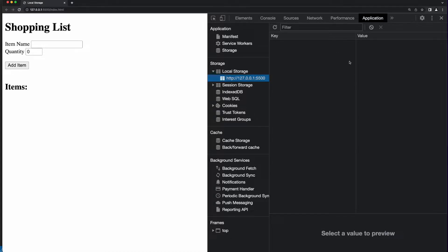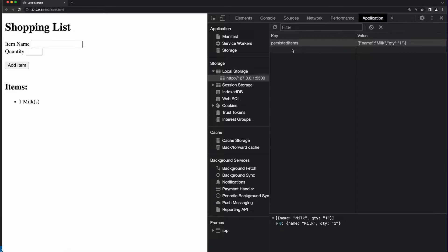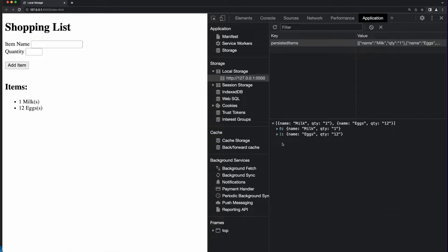I see there are no values in local storage. If I go back and I add milk and refresh local storage, we see that I have a key-value pair now. The key is 'persisted items'. The value is an array with one object literal. The object literal has two properties: the name, which is milk, and the quantity, which is one. If I go back and add eggs and refresh, now we see that there are two items in the persisted items array: milk and eggs.